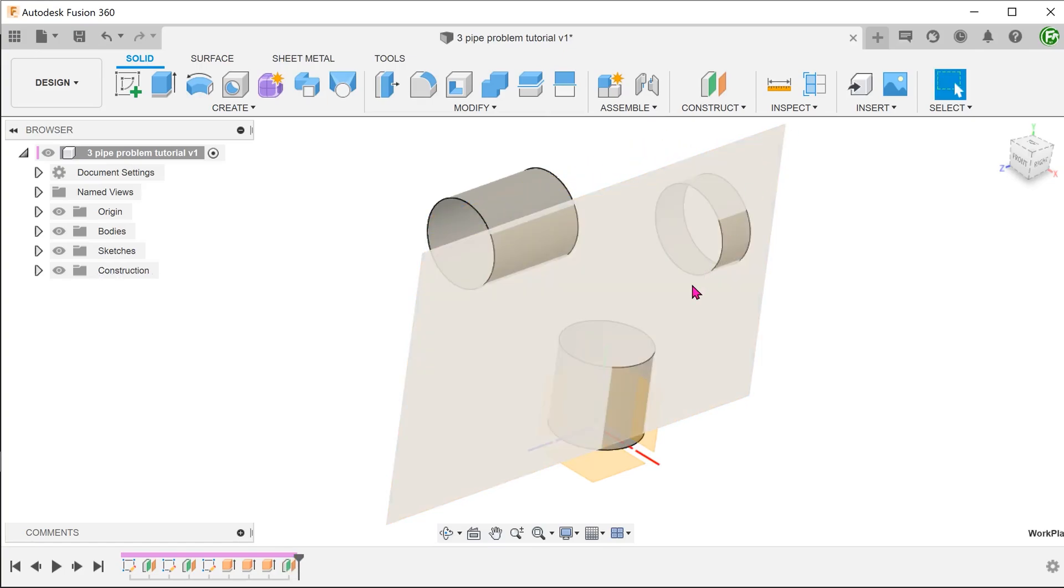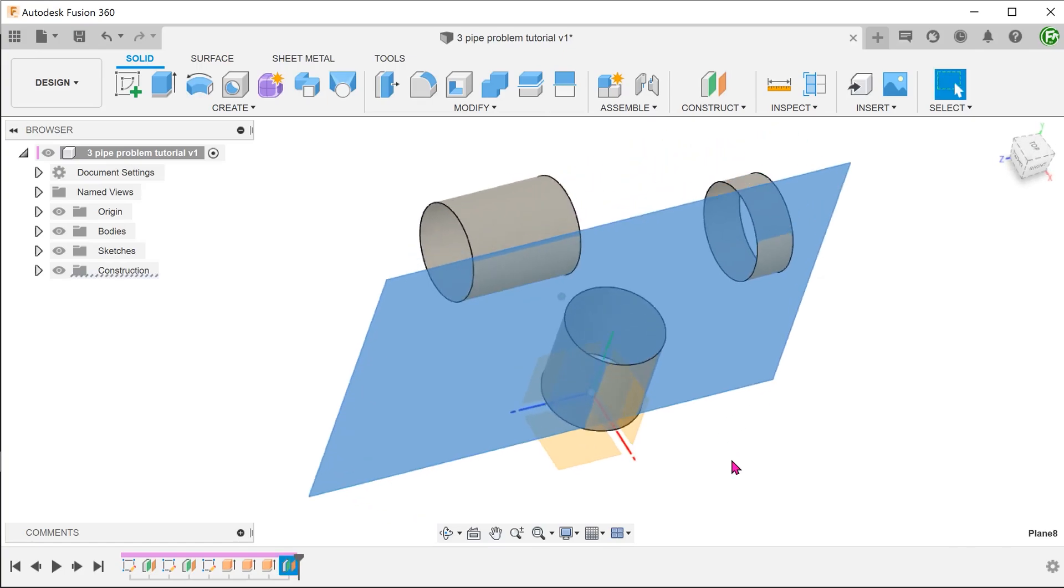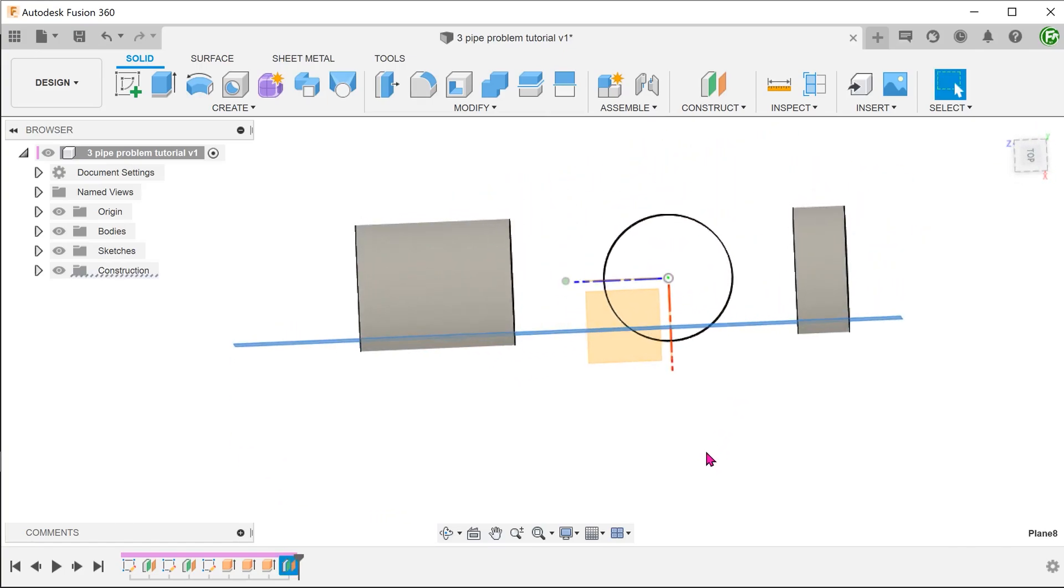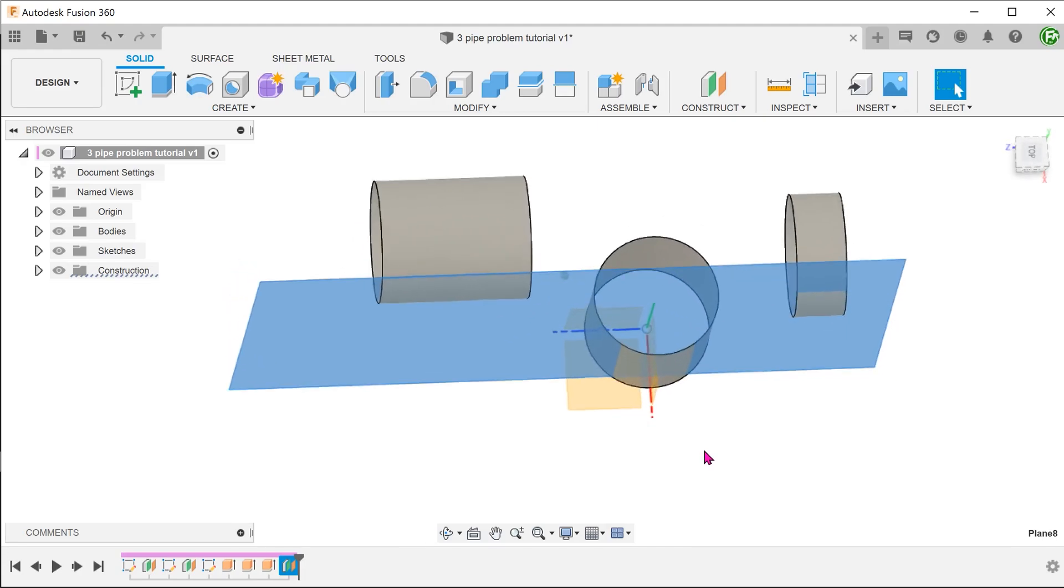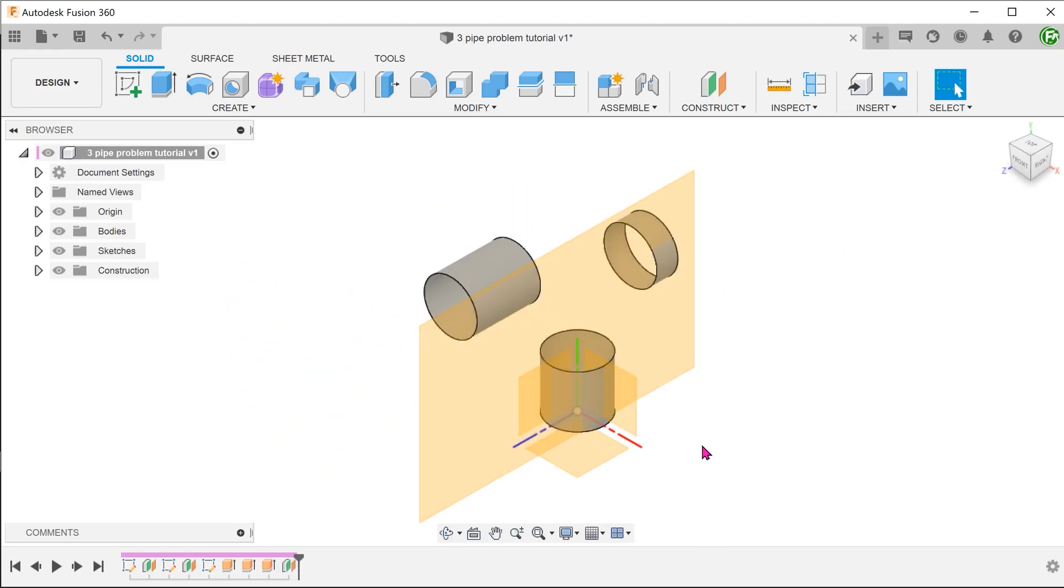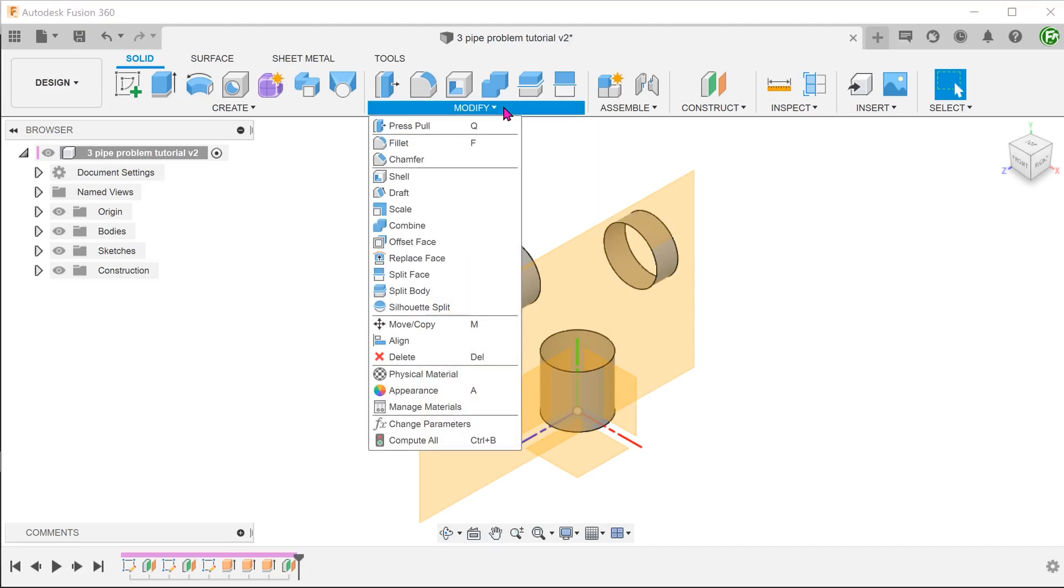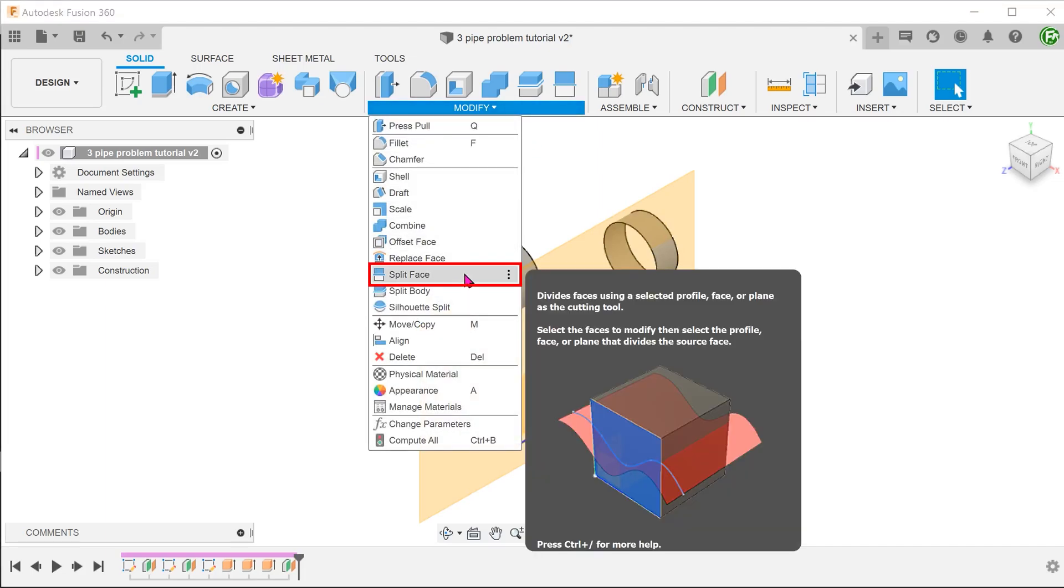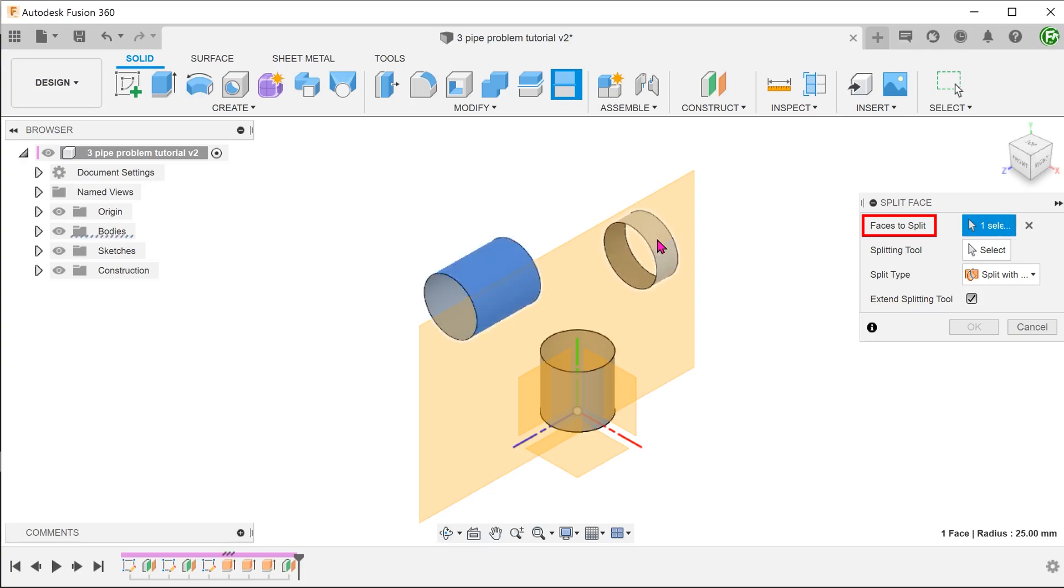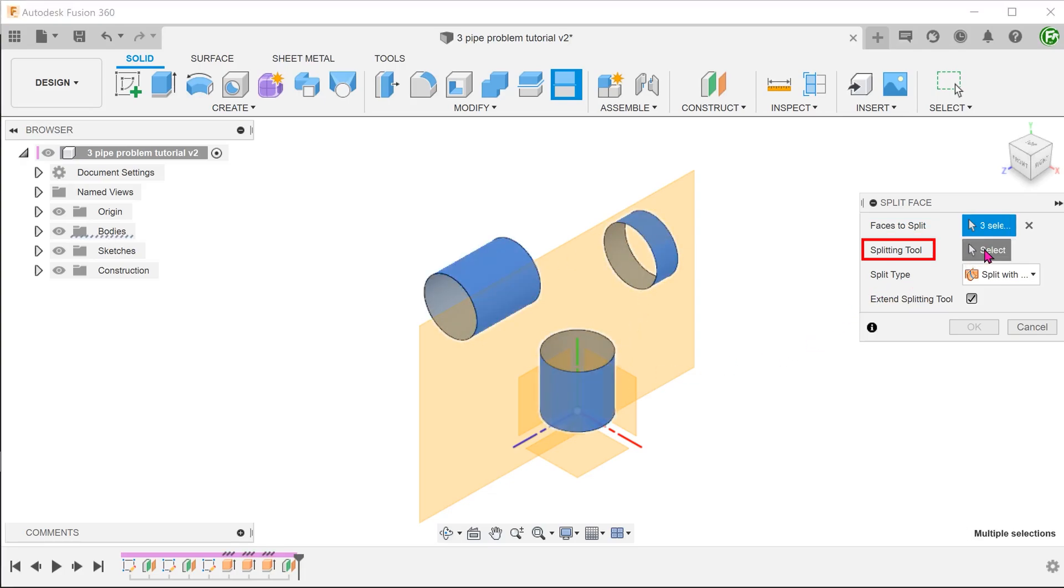We shall use this offset plane as a cutting tool. Go to modify, split face. Select all 3 cylinders as the faces to split. While splitting tool, click on the select box and select the offset plane.